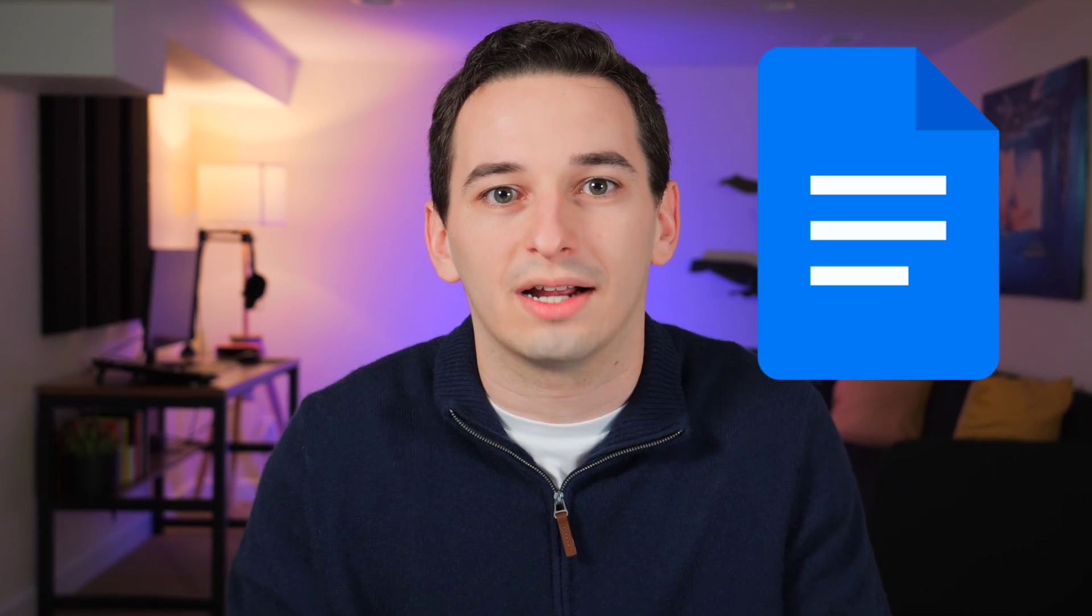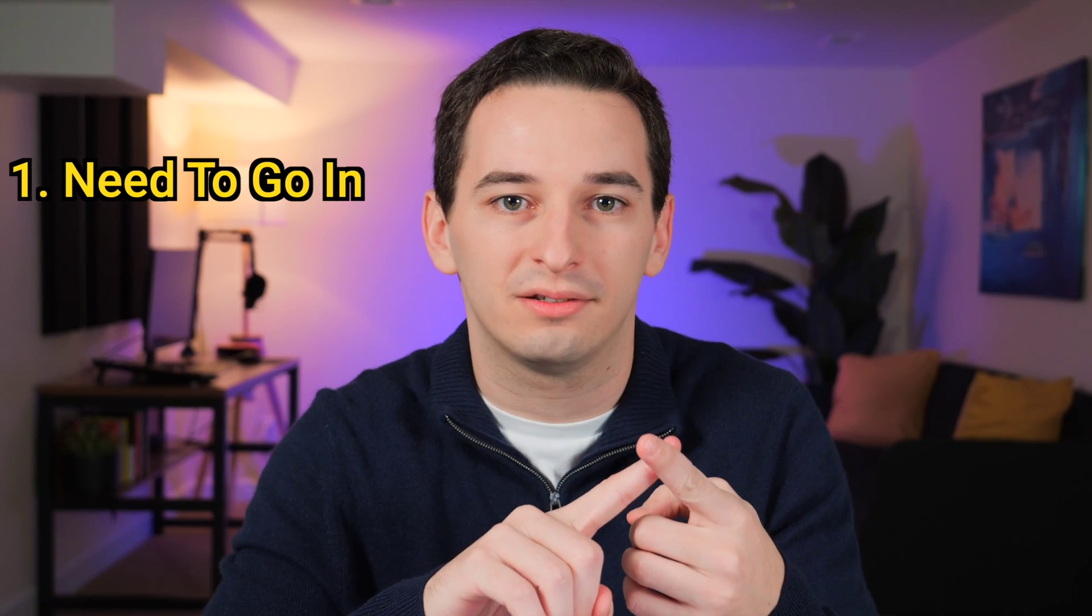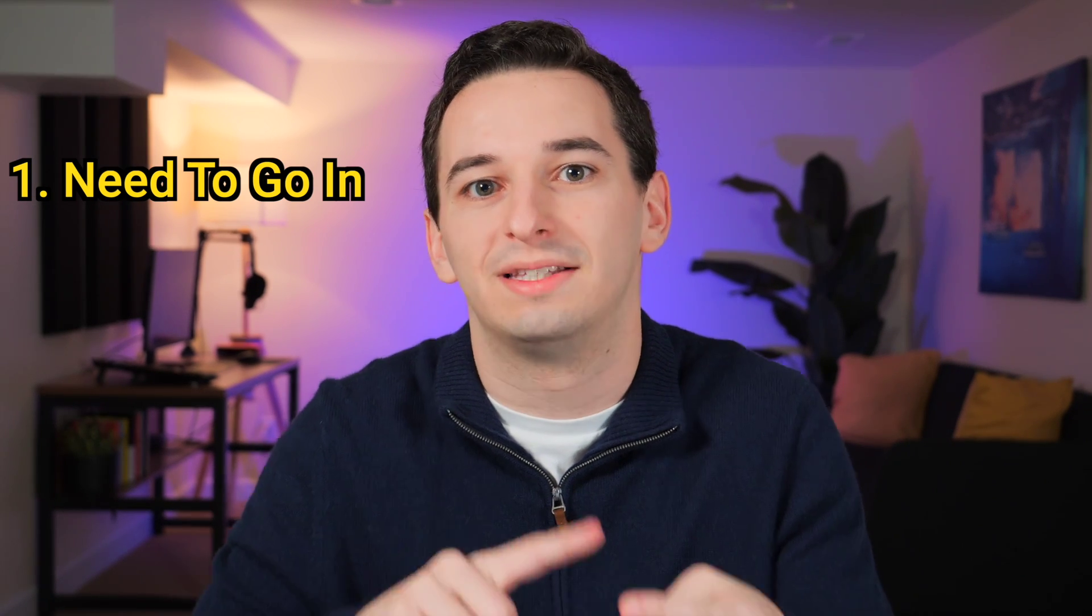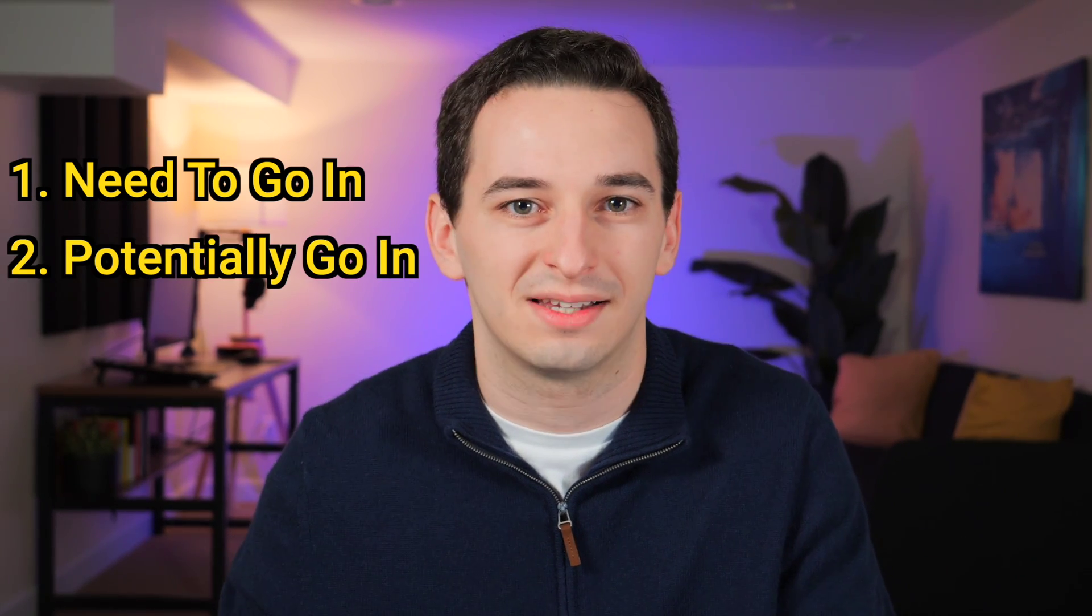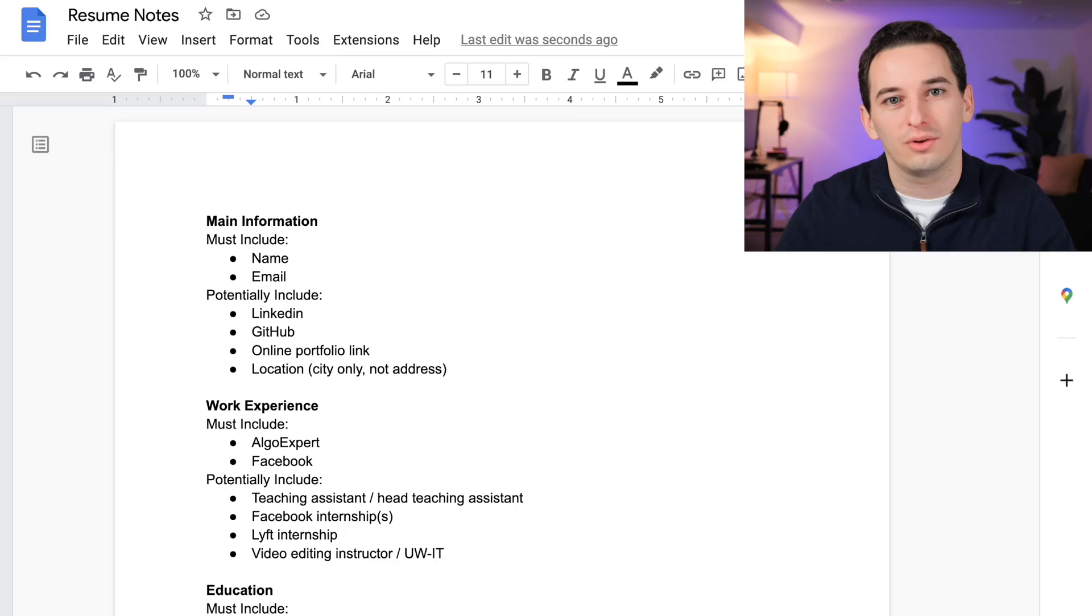So before we start designing the actual resume, we need to figure out what goes in the resume. For that, what I want to do is create a Google Doc and we're going to list out all of the things that either need to be in the resume or potentially can go in the resume if we have extra space.